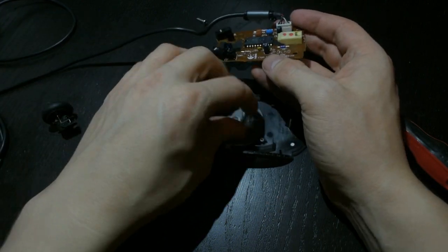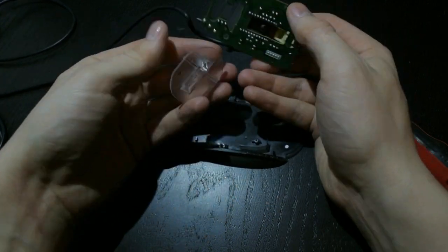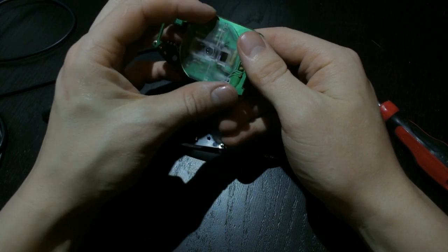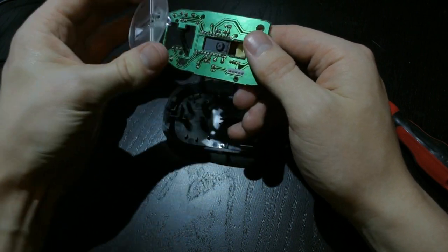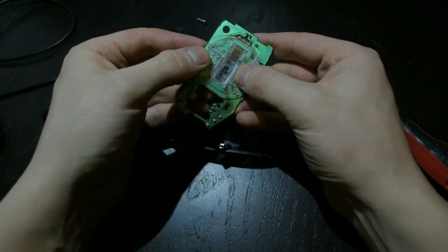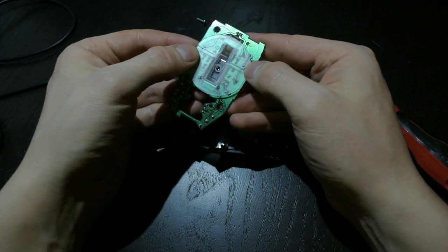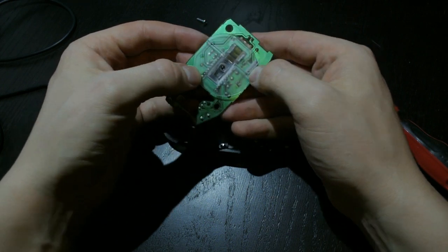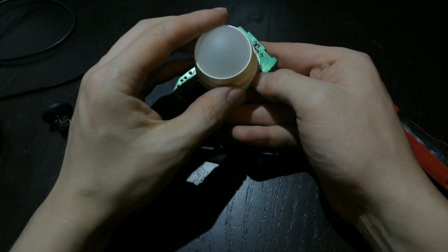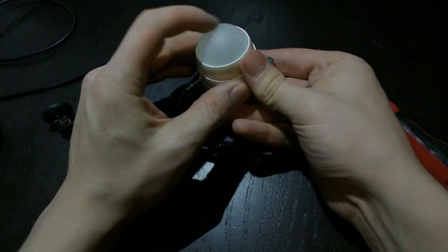Now this particular sensor comes with the sensor board and the optical parts as a separate piece. Which is nice because we are then going to use the optical piece to put the ball on.